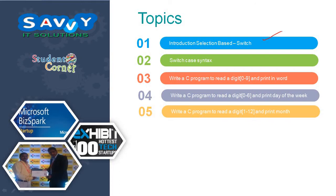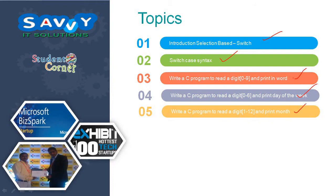We'll cover switch case syntax, write a C program to read a digit 0 to 9 and print in word, write a C program to read a digit 0 to 6 and print the day of the week, and write a C program to read a digit 1 to 12 and print the month.